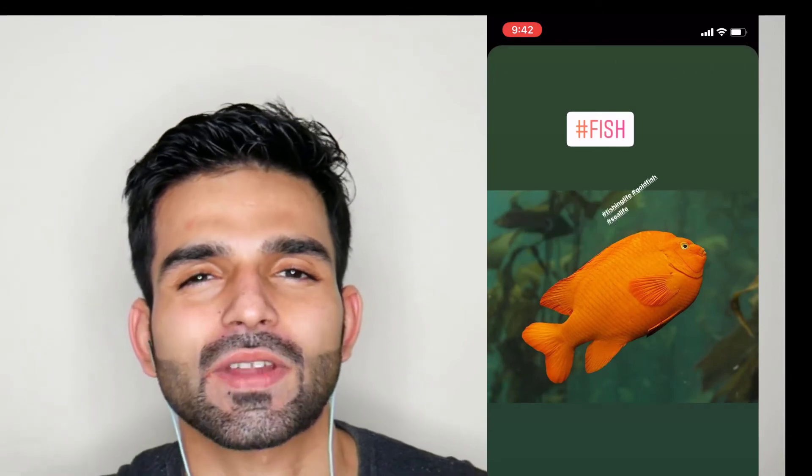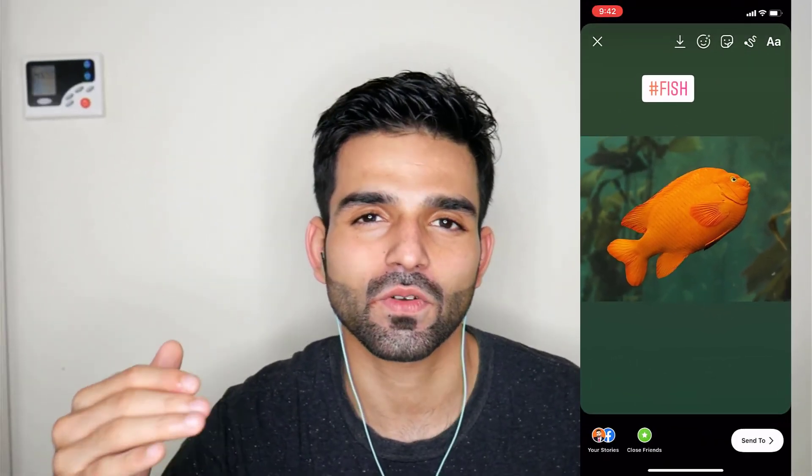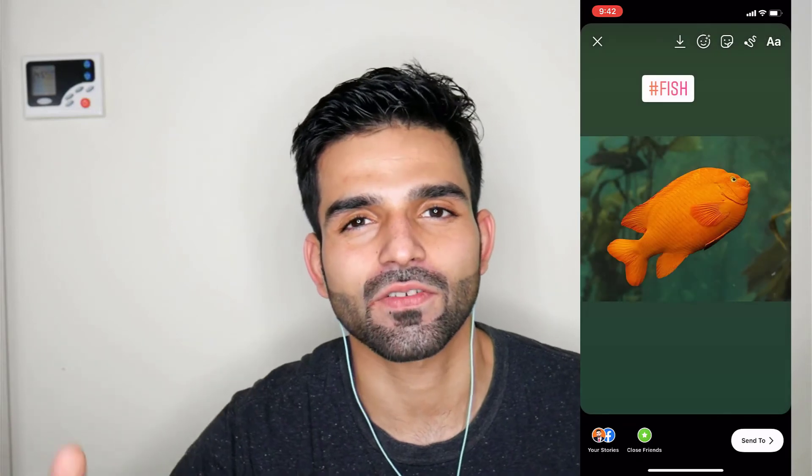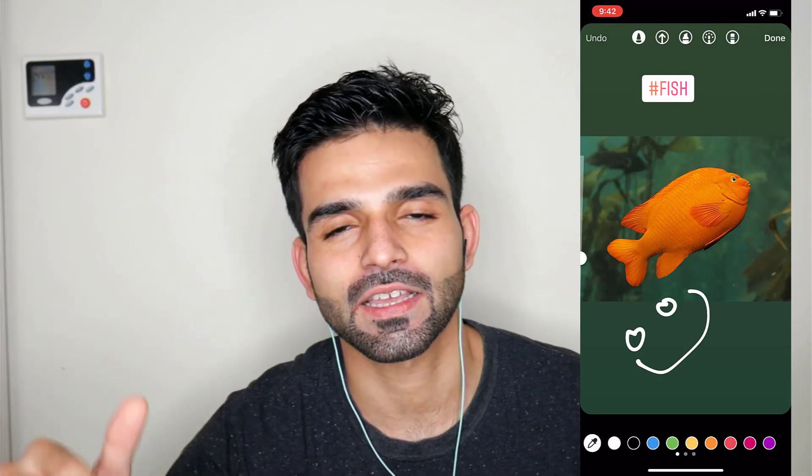That's it for today's video. If you liked it, please consider subscribing. If you'd like to learn more about Instagram marketing — how to get more followers, engagement, and clicks — I've created a free crash course, link is in the description below. If you have any questions, let me know in the comments. Yawar Khan signing off.